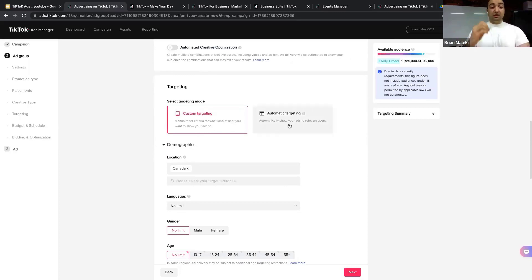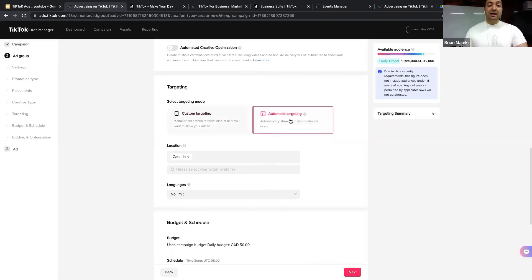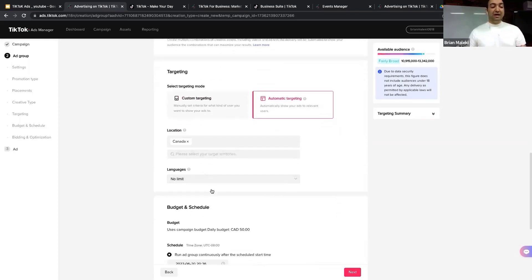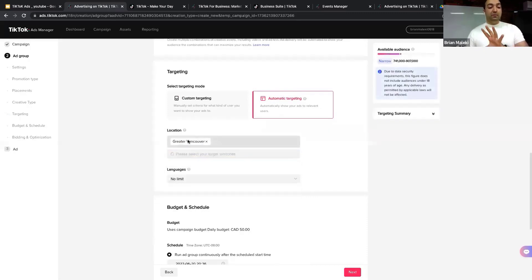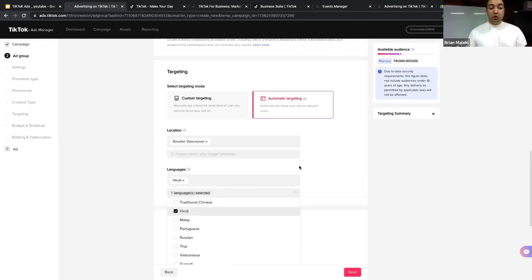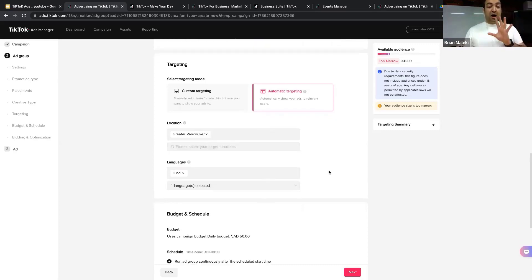Now we come to targeting, which is where you can see the real power of TikTok advertising. With Automatic Targeting, you only control location and language — for example, Greater Vancouver and Hindi, targeting people in that location who speak that language. That's it; you don't have more control. But what I love most is Custom Targeting — let's explore its power.